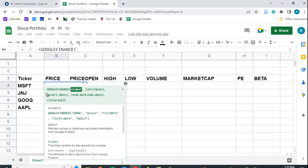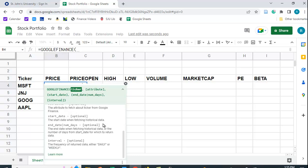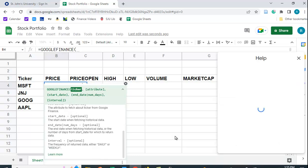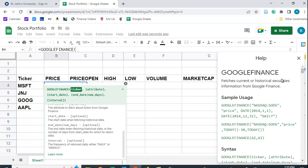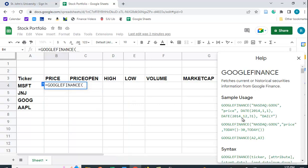It gives you the syntax. It's rather small here, but if you click on Learn More, you get something a little bigger over here to look at. And it shows you the format, for example, Google Finance, open parenthesis, quote, NASDAQ, colon,